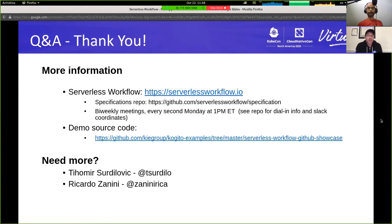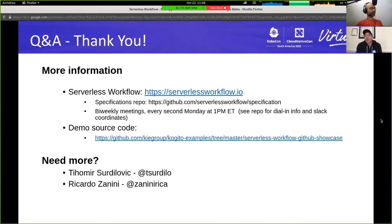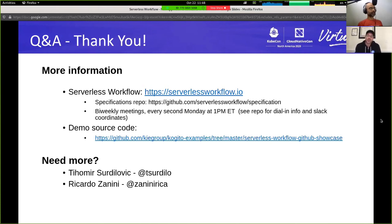You can find more information on our website at serverlessworkflow.io. Ricardo and I are community members of the project and we would like to invite everyone watching to join. We have community bi-weekly meetings you can join to see how things are progressing. Our GitHub repository contains the full specification project with all details, documentation, examples, and use cases.